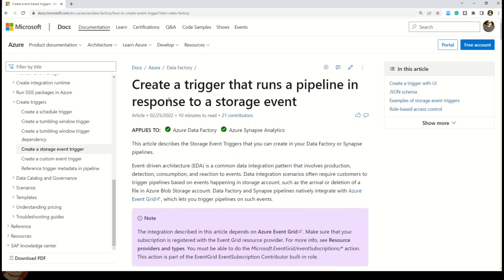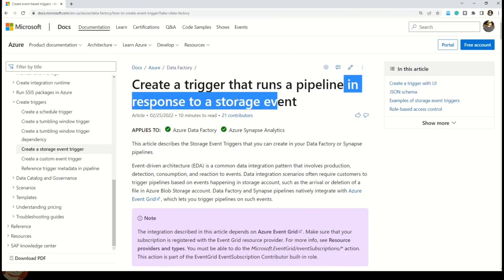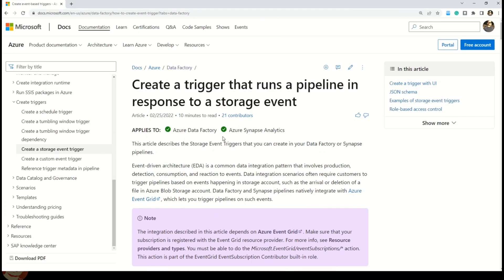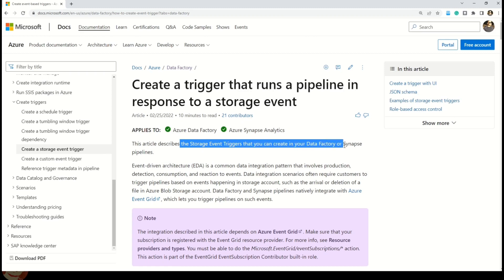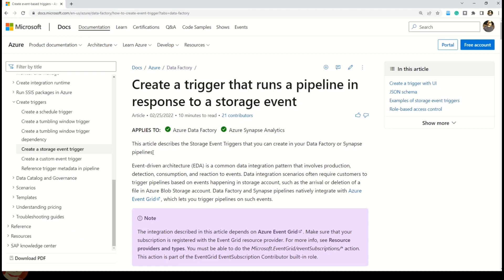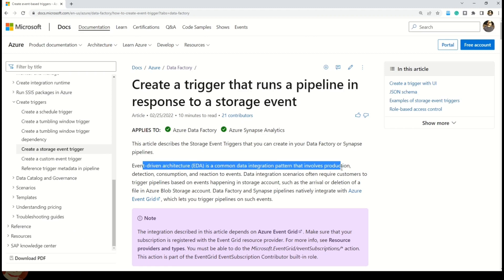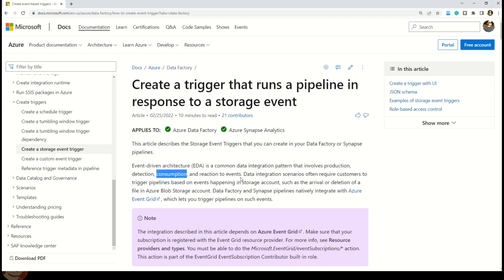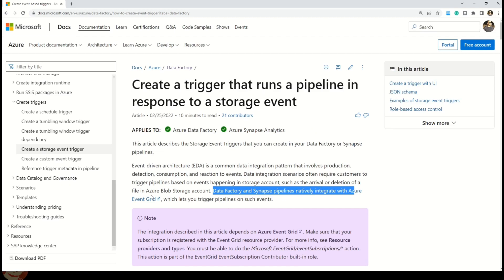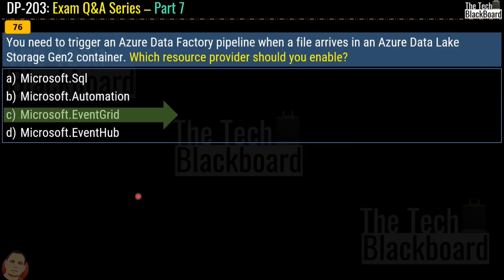Looking at the Microsoft documentation on creating a trigger that runs a pipeline in response to a storage event, it describes storage event triggers in Data Factory or Synapse pipelines and talks about event-driven architecture — a common data integration pattern involving production, detection, consumption, and reaction to events. Microsoft states that Data Factory and Synapse pipelines natively integrate with Azure Event Grid, which is why Event Grid is the correct answer.